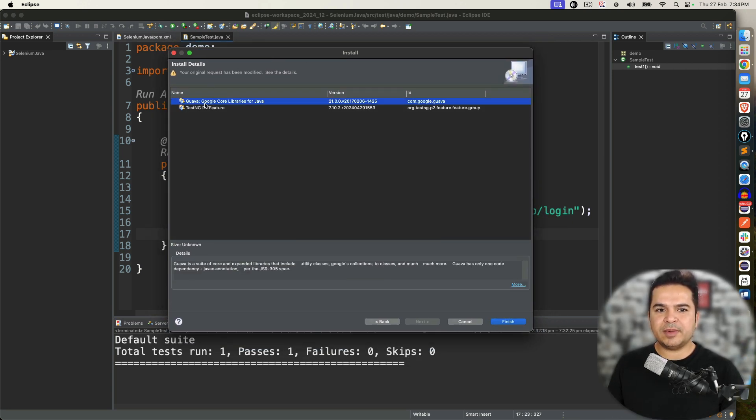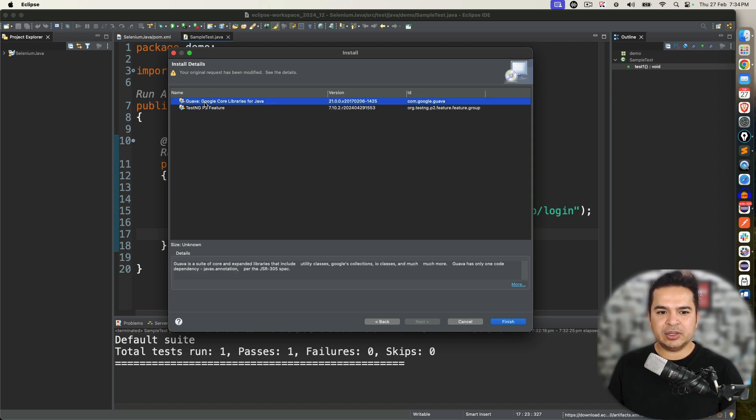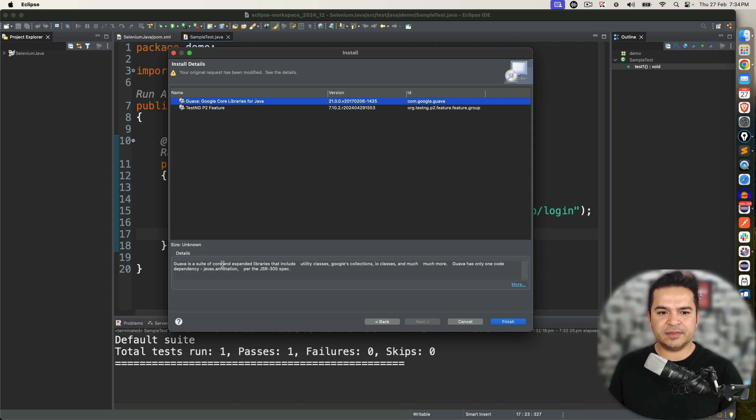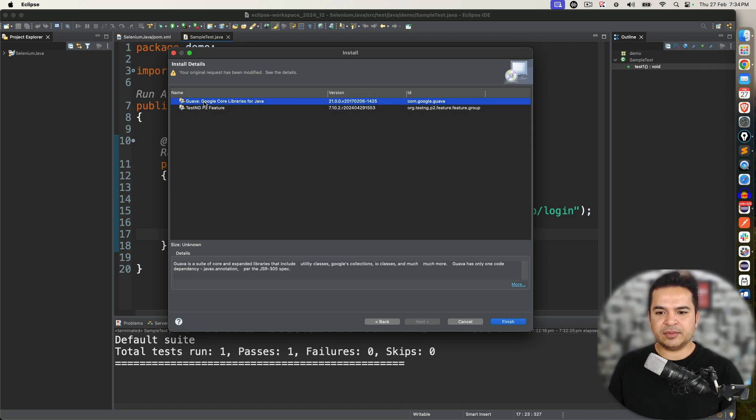One is Guava plugin, Google core library for Java and this is TestNG p2 plugin. Now this says it is basically for other dependencies and this is the one.